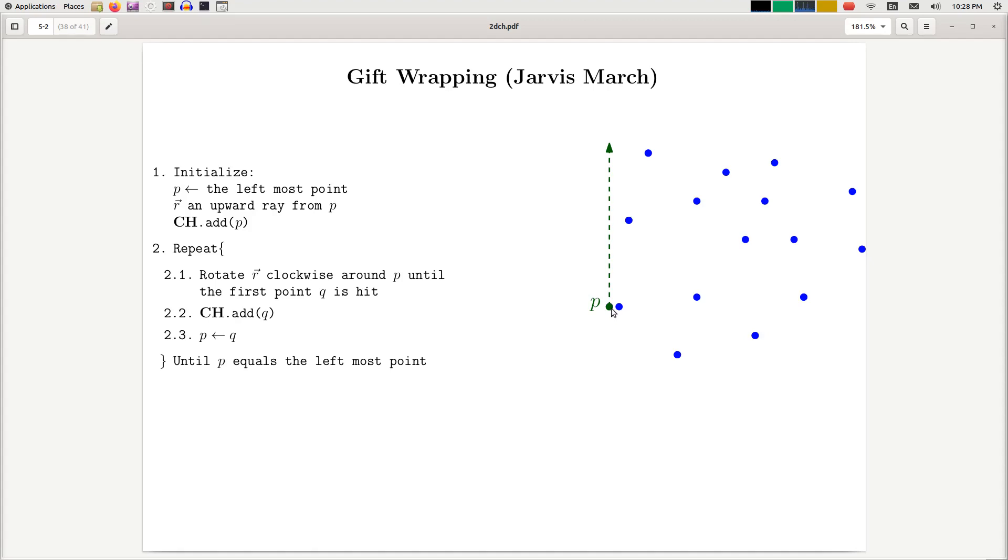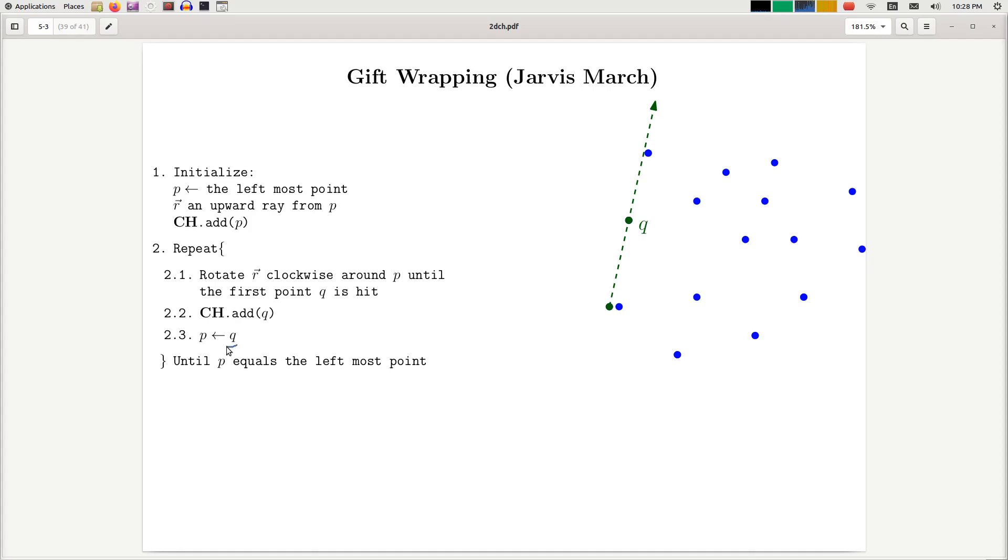And then this point P serves as a pivot. So this ray rotates. So we rotate the ray until we hit the first point. And then we add that point to the convex hull and then we replace the pivot with a new point. Okay, so now Q becomes a new pivot and the ray again is updated to be that ray. And then we do this process until we go back to the leftmost point.